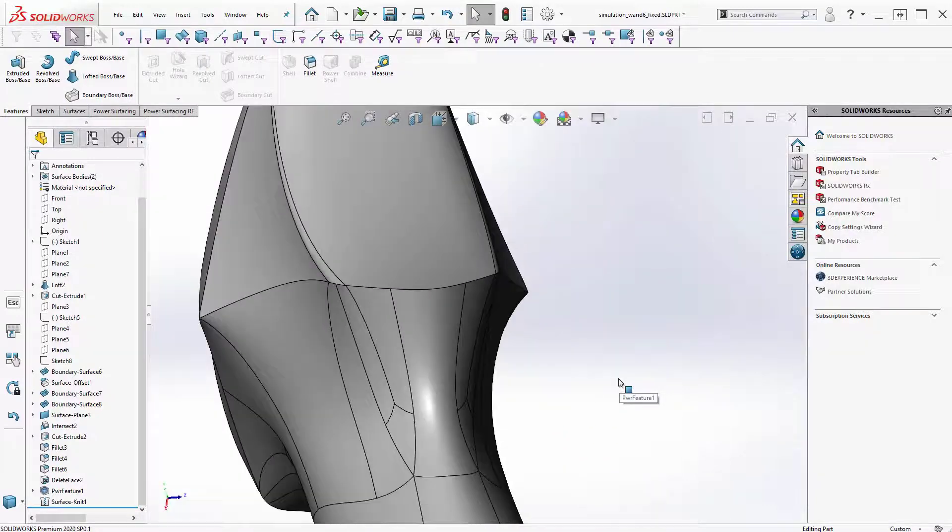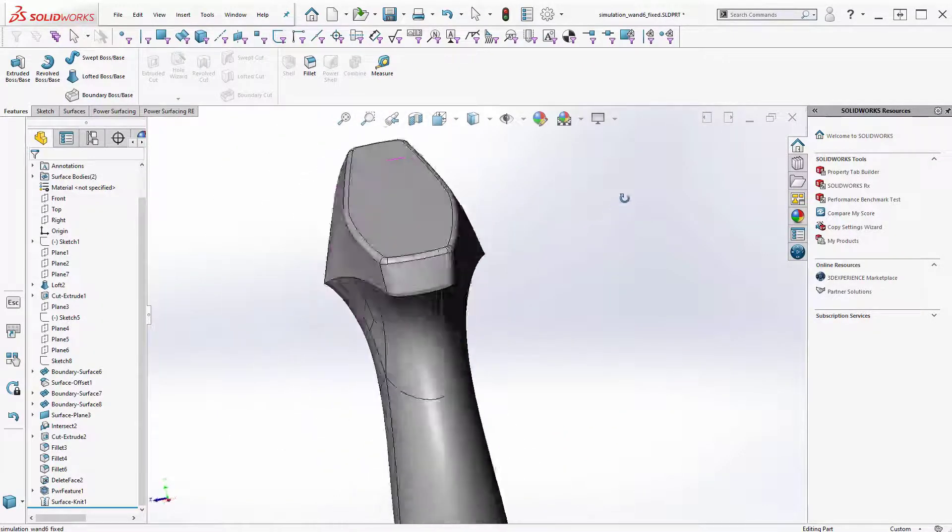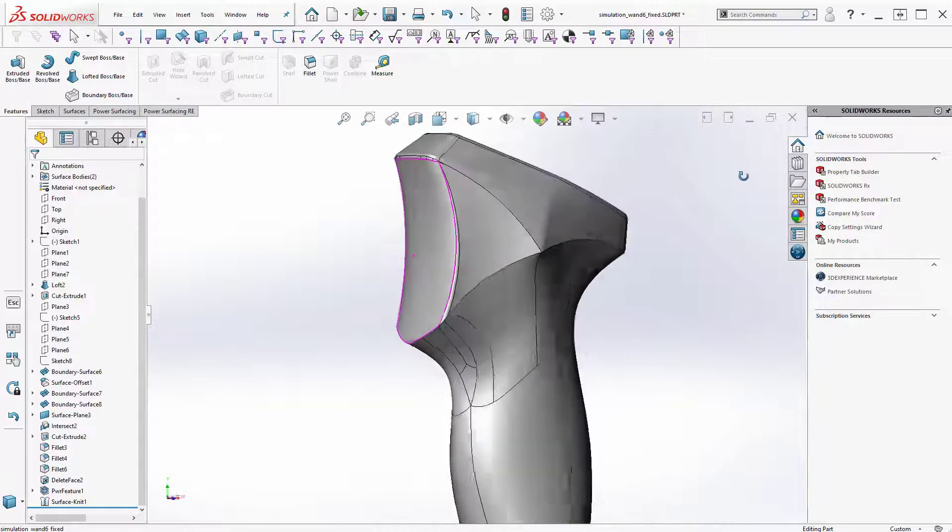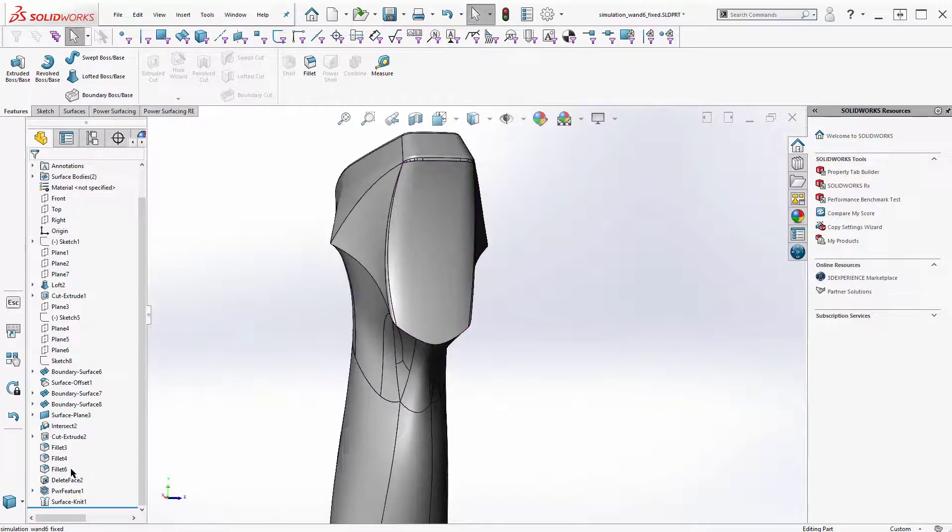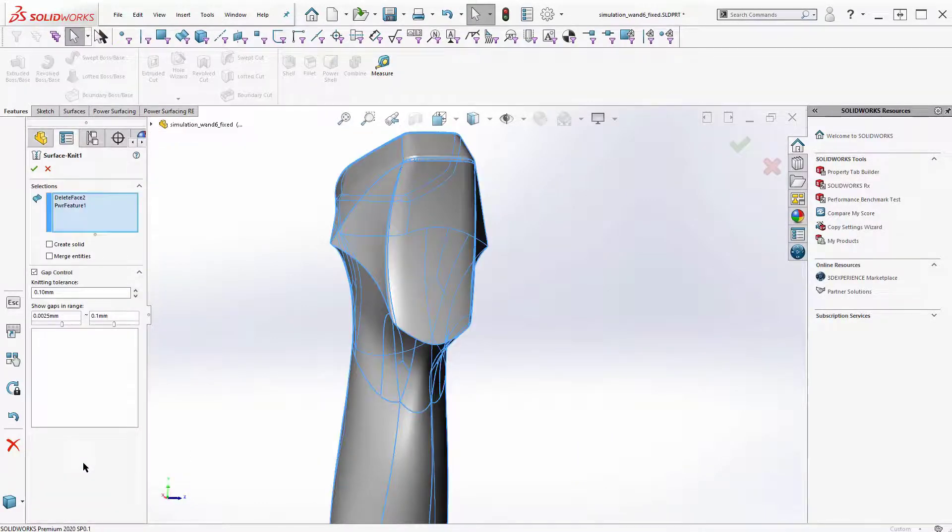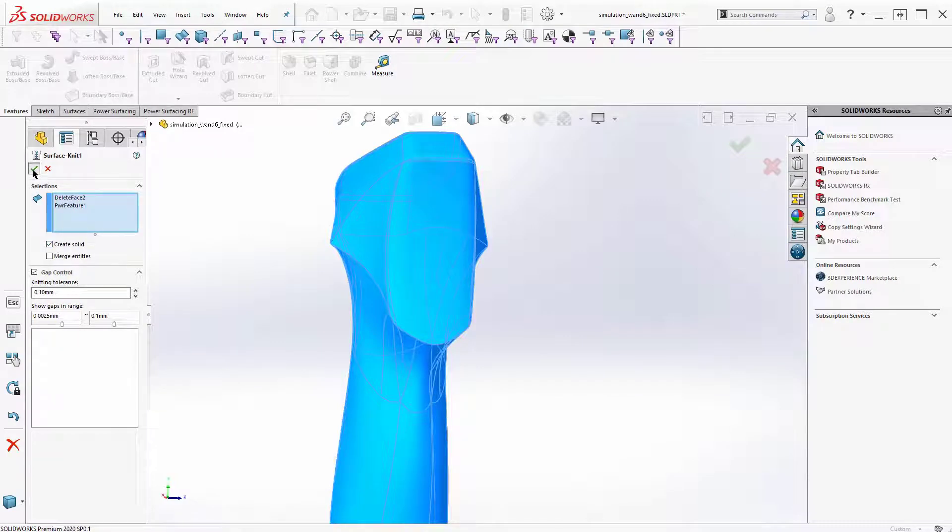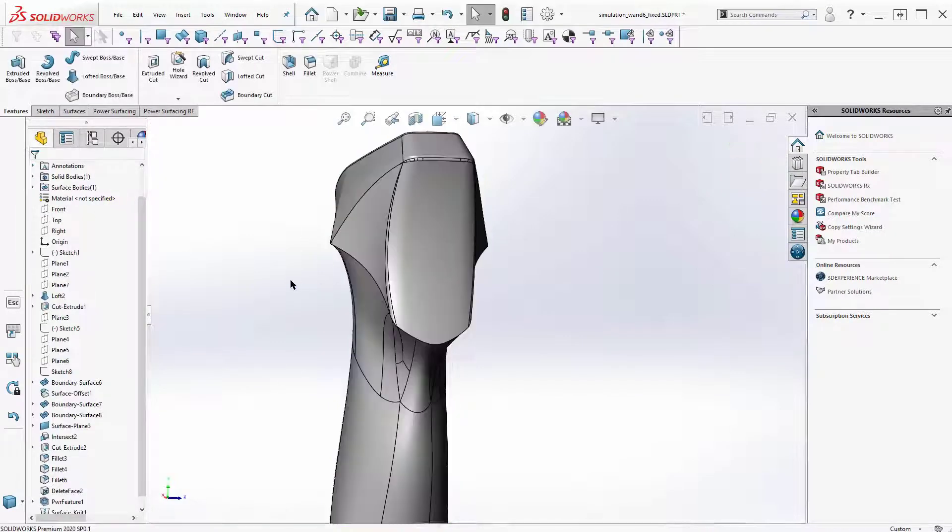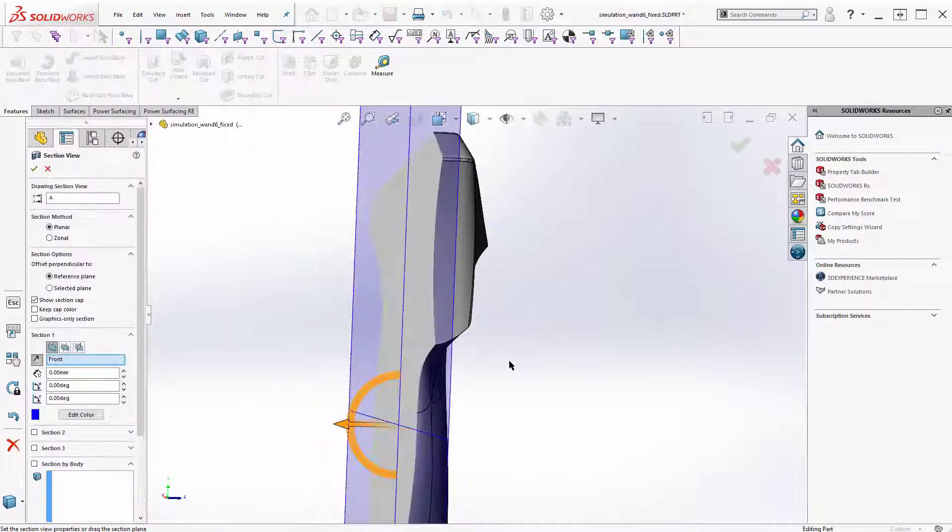Okay, it seemed to be knitting now. All right, so it was just a sort of a user error thing there. Let's make sure I can turn the create solid back on. And I can. And so we're back with a nice solid.